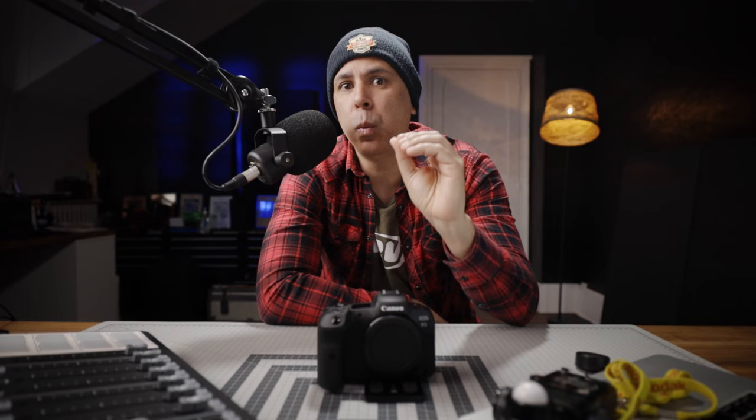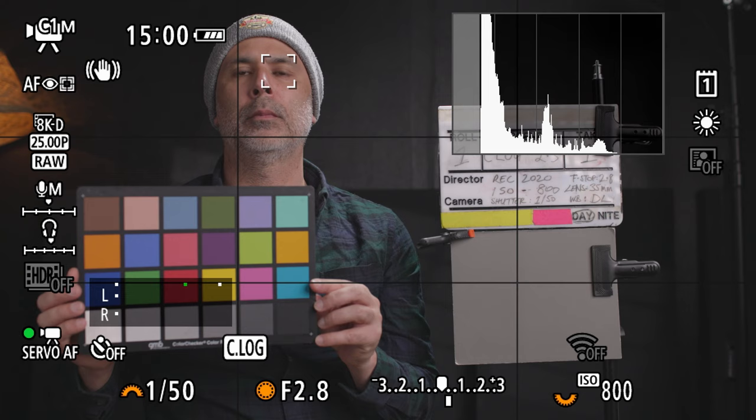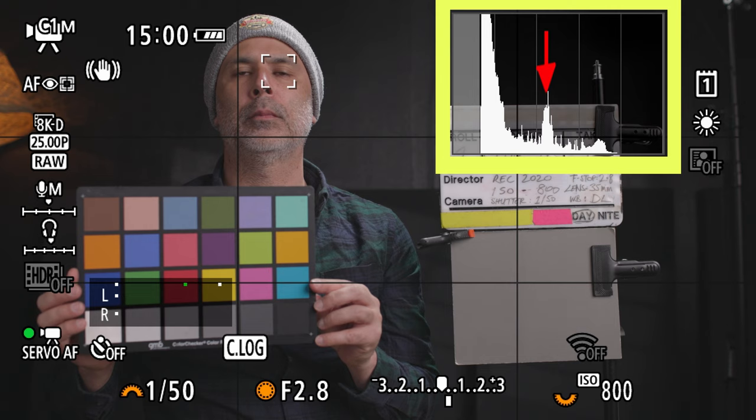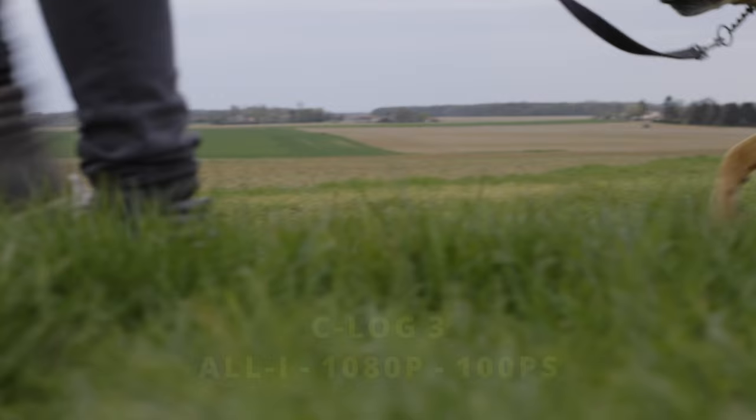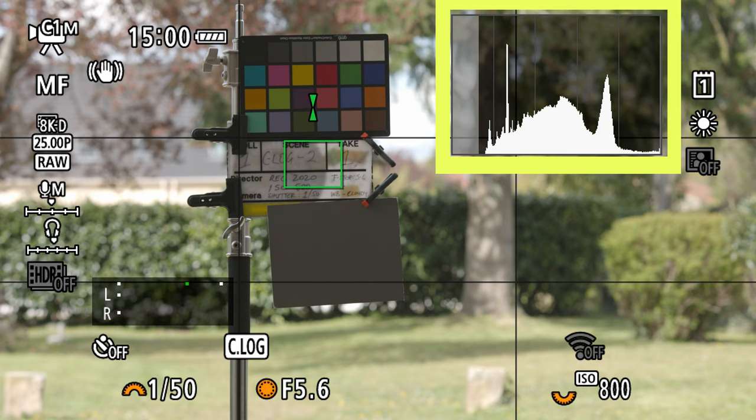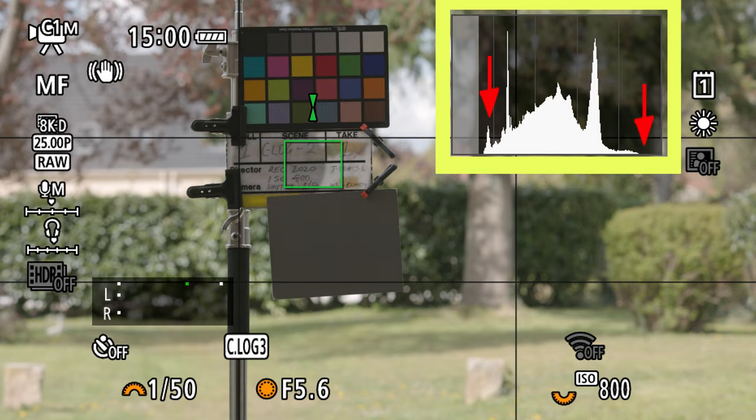Whatever method you choose, understanding where the middle gray point is in C-Log is super important. When we set C-Log and C-Log 3 to the same ISO, we can witness the change in dynamic range either side of middle gray. Middle gray doesn't move on the exposure scale even though C-Log 3 has an increased dynamic range of one stop — middle gray between the log curves is in a similar position. What changes is the remapping of the shadow and highlight values, and this is viewable in the histogram. You can see the decrease in the waveform when switching from C-Log to C-Log 3.